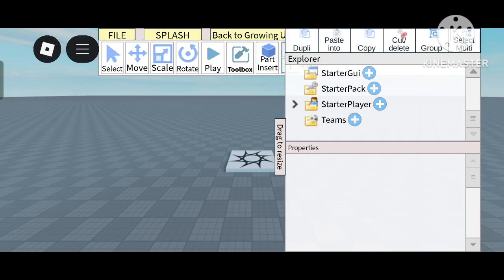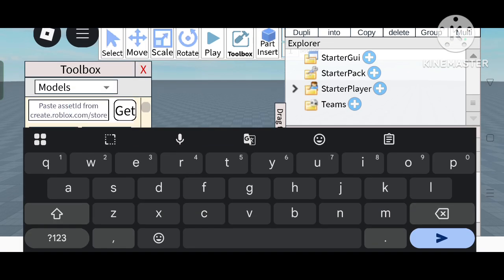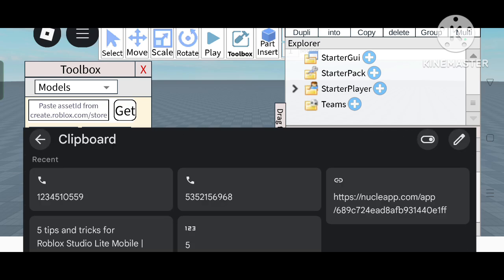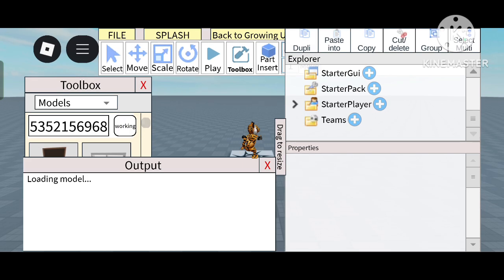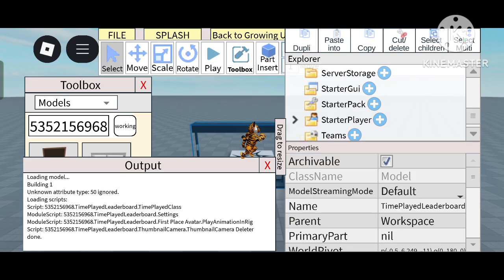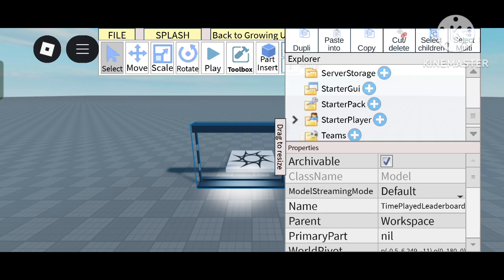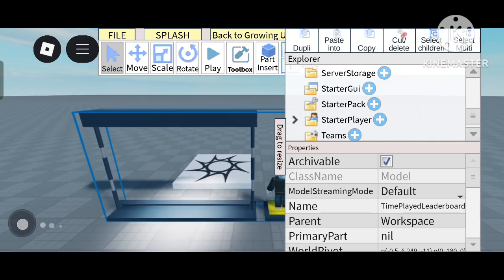First, click on Toolbox and import your asset ID. Once you import the asset ID, click on Get, and the model will be available here. This is the top template leaderboard.